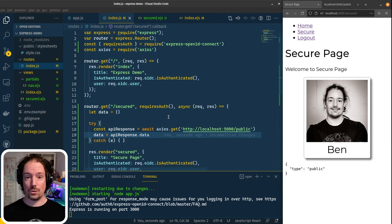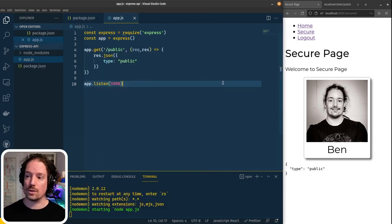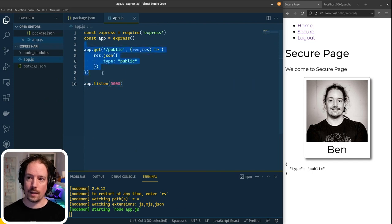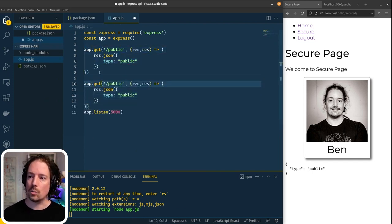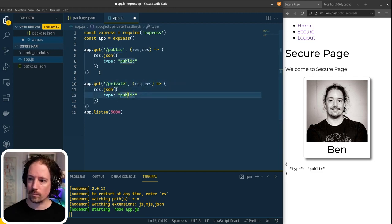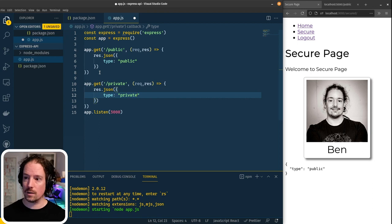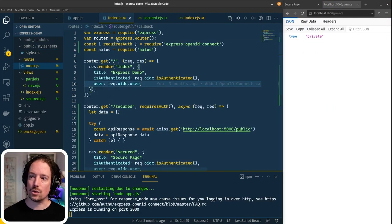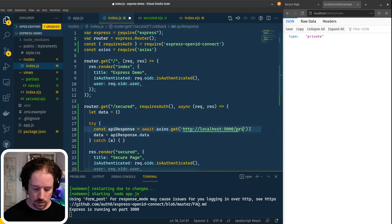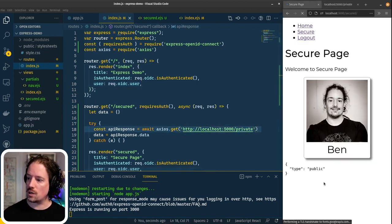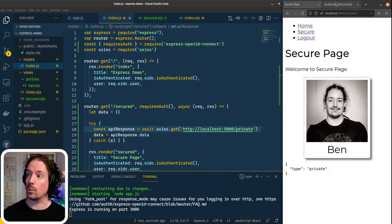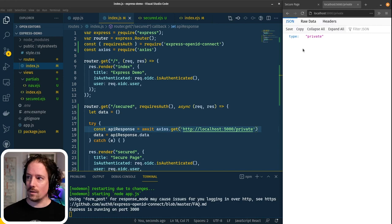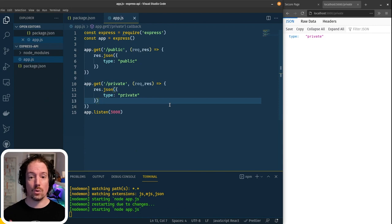Next thing we want to do is create a private endpoint on the API. Let's switch back over to the API code. We're just going to copy and paste the public endpoint, create a '/private' endpoint, and return 'type: private'. If I hit save and come over here and change the call to '/private', we can see that response is coming through. And if we come back into the main web application and call '/private' there instead, we can see 'private' is coming through. But of course, it's not actually private — I'm able to make this call directly from a web browser and there's no authentication required. So we need to add some authentication into our API.